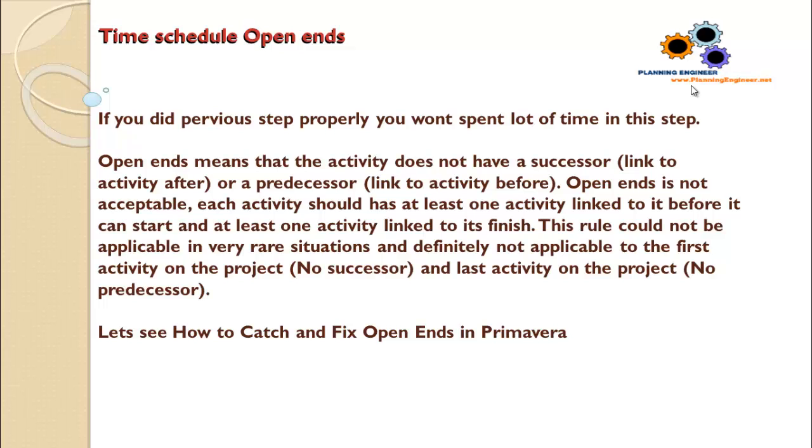Each activity should have at least one activity linked to it before it can start, and at least one activity linked to it to finish.